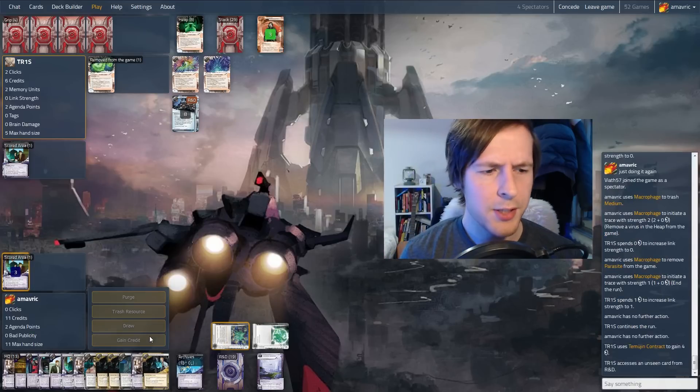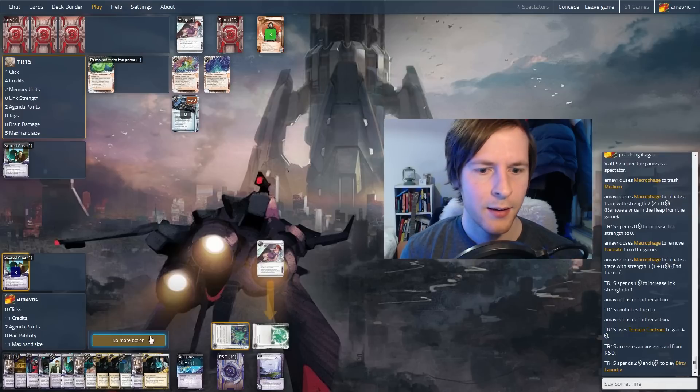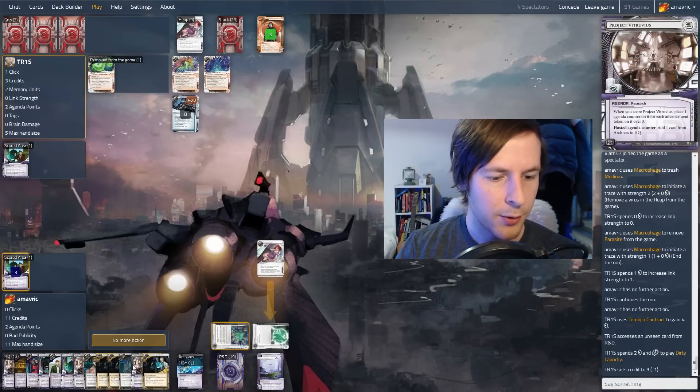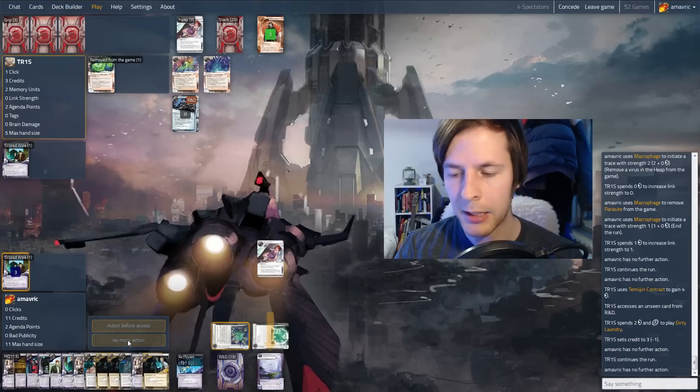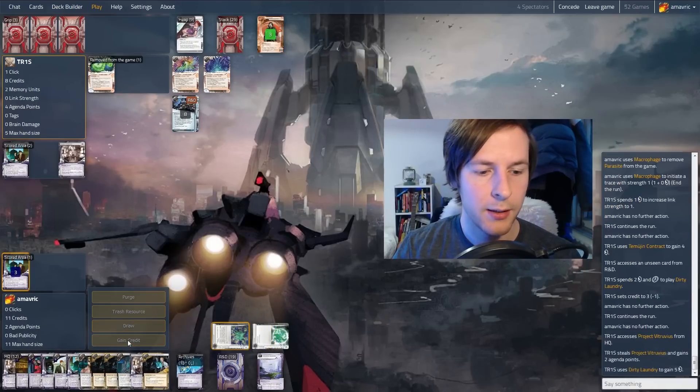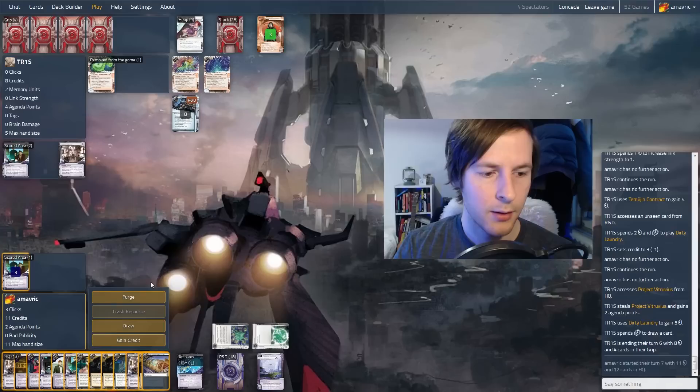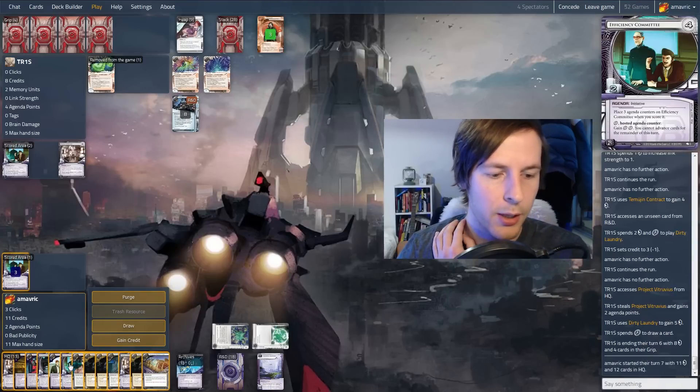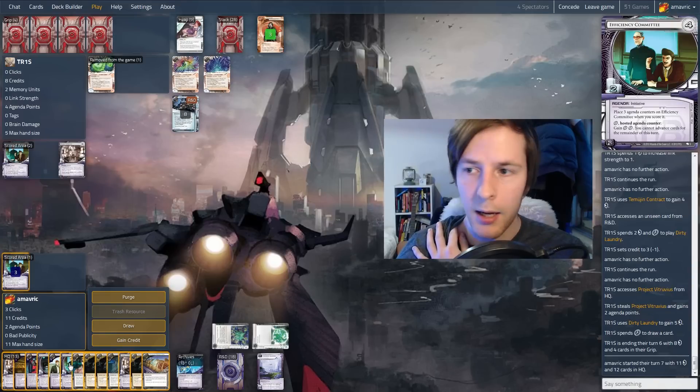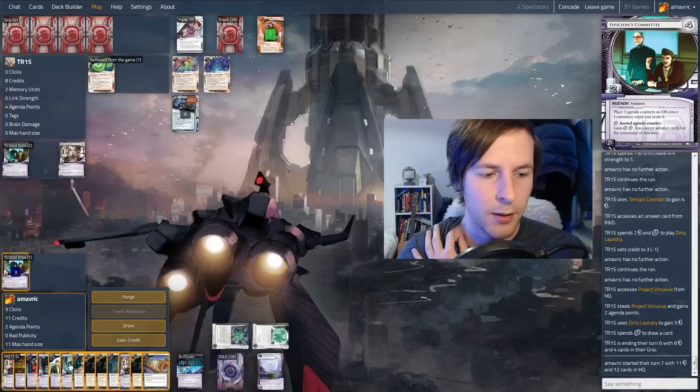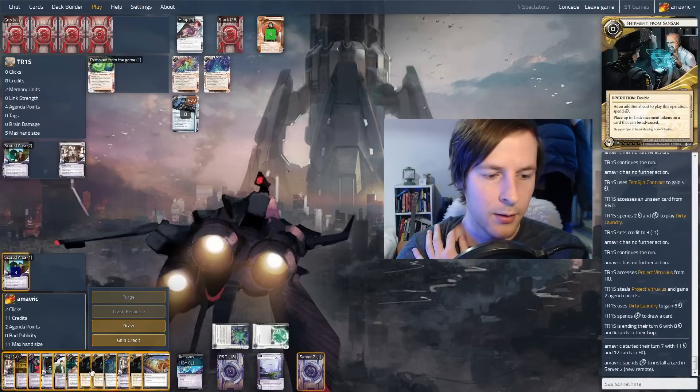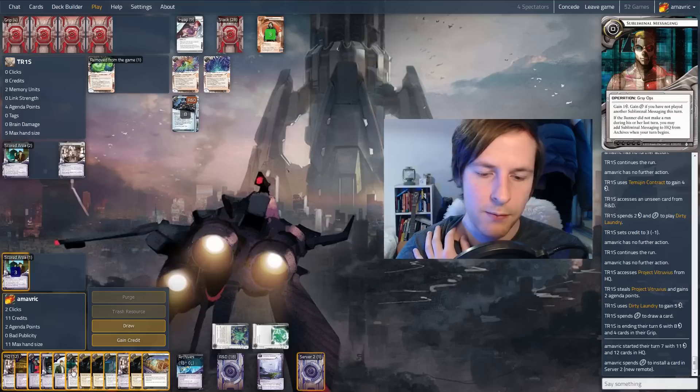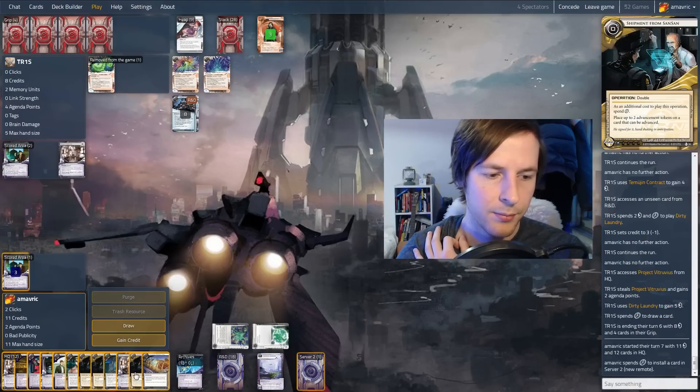And they get a single access. They steal an efficiency committee. I missed that. Dirty laundry HQ. We have one, two, three, four, five agendas out of 13. So it's not unlikely that they hit something here. We got a Vitruvius. We probably want another piece of ice on here. Either that we can just score out. And I think we'd probably want to score out.